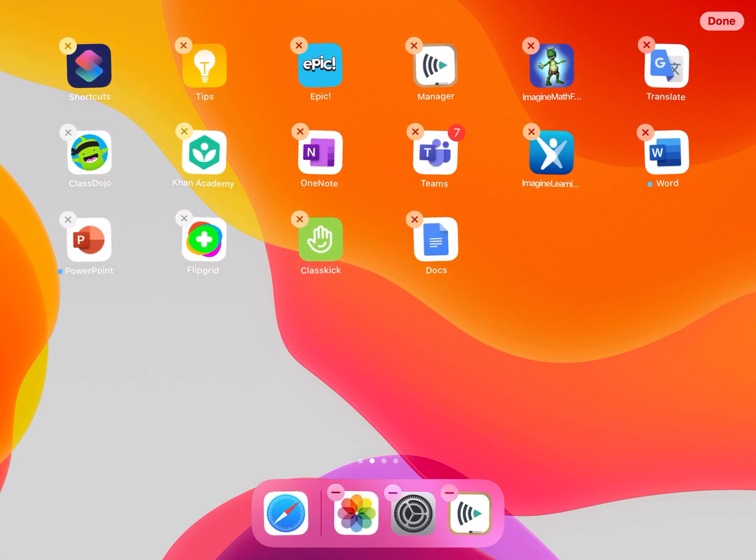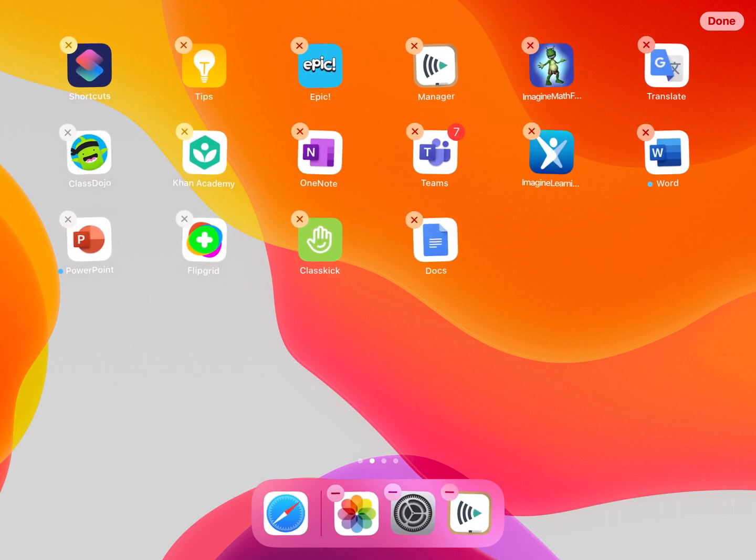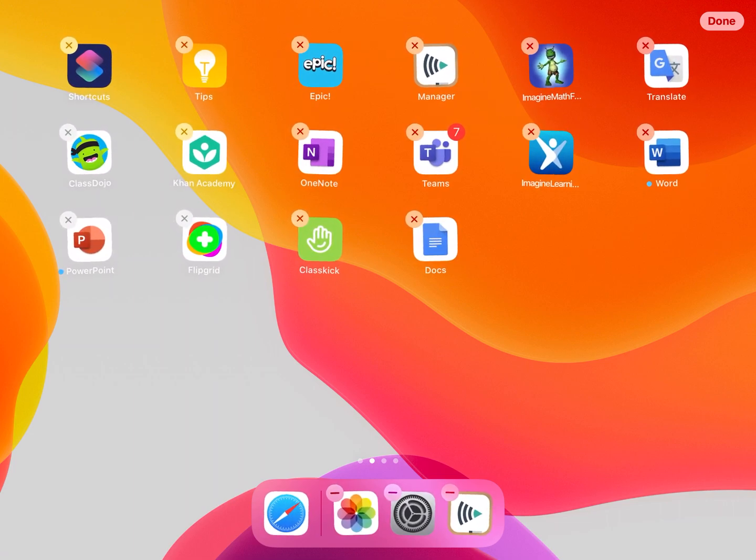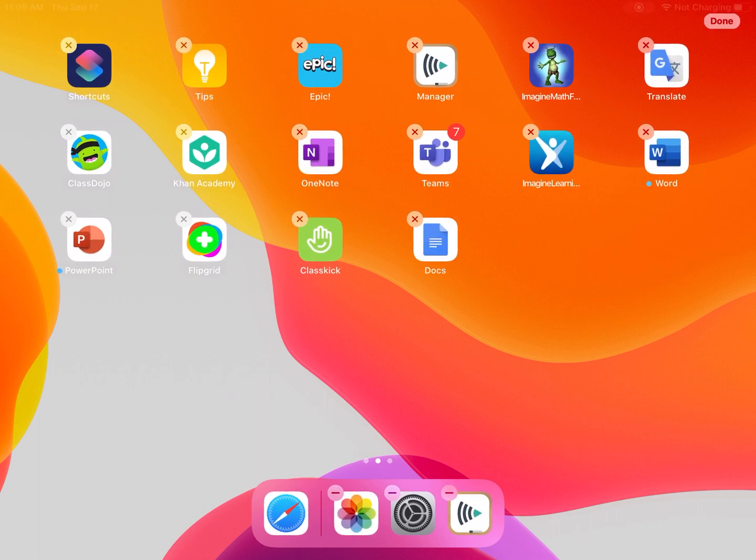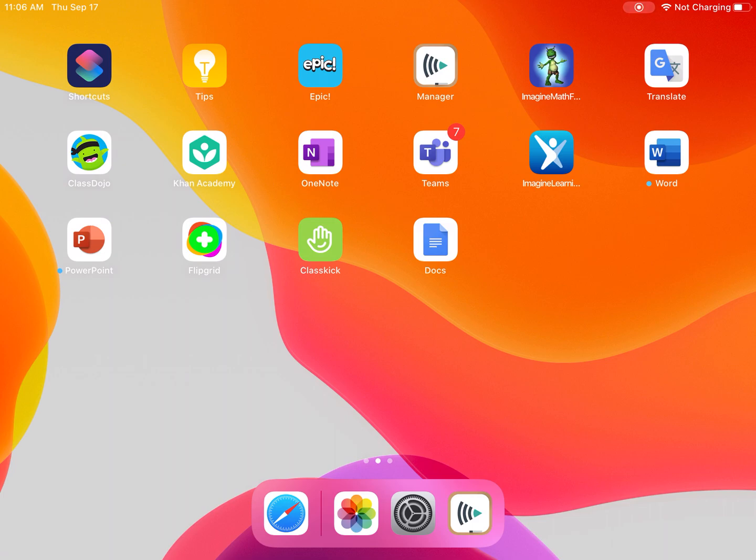This will just make sure that we keep some free space on your device so that we can download other apps. Now the second thing that we can do is re-download those apps.